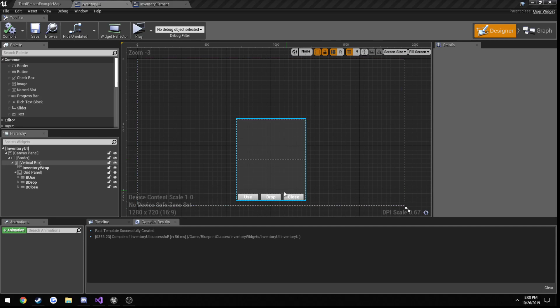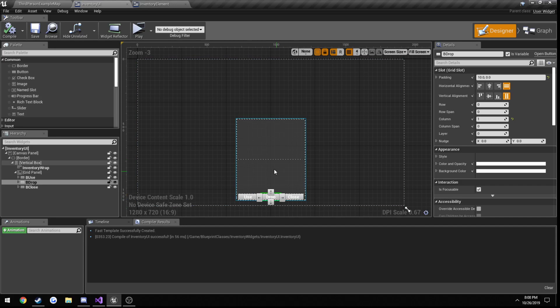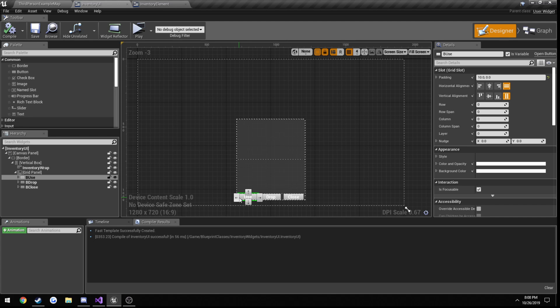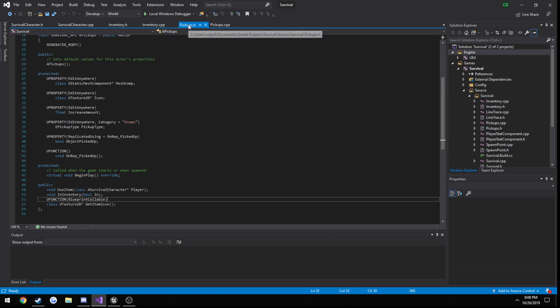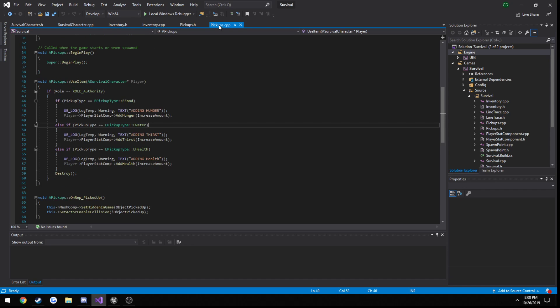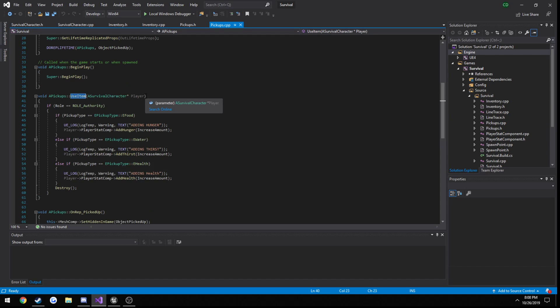Alright, now that we've got our drop button figured out, in this video we're going to set up and make our use button functional. So if you recall, when we were initially writing our use function in our pickups class, we have this function here, useItem, and the parameter it takes in is the player trying to use the item.